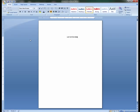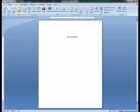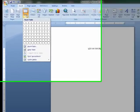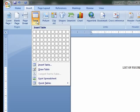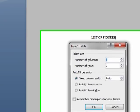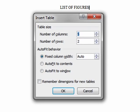The easiest way to format your list of figures page is by making a table. To make a table, click the Table key under the Insert ribbon, click Insert Table, and create a table with three columns and six rows. The number of rows you have will depend on the number of figures in your dissertation.